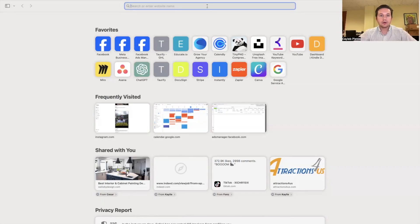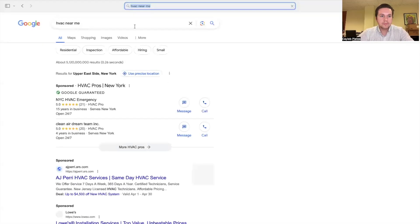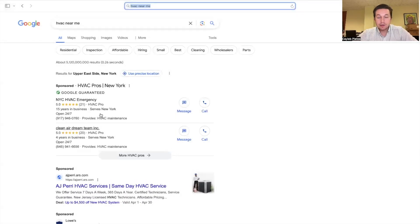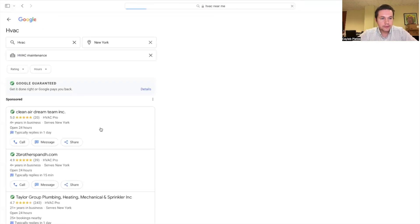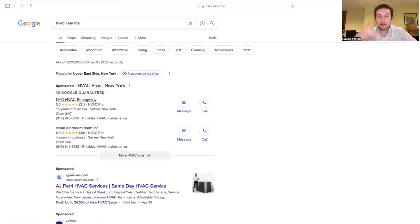I'm going to jump into the computer here and show you exactly what this looks like. If I go into the search bar and I search up HVAC near me, I'm going to get people who are running local service ads. Right now I'm in New York, so it's showing me New York HVAC companies. This is exactly what would happen if you had Google service ads — you would have this Google guarantee badge, which sets you apart from competitors. These people with the Google guarantee are way more attractive than those without it. It makes sure that you are top dog right in that spot.